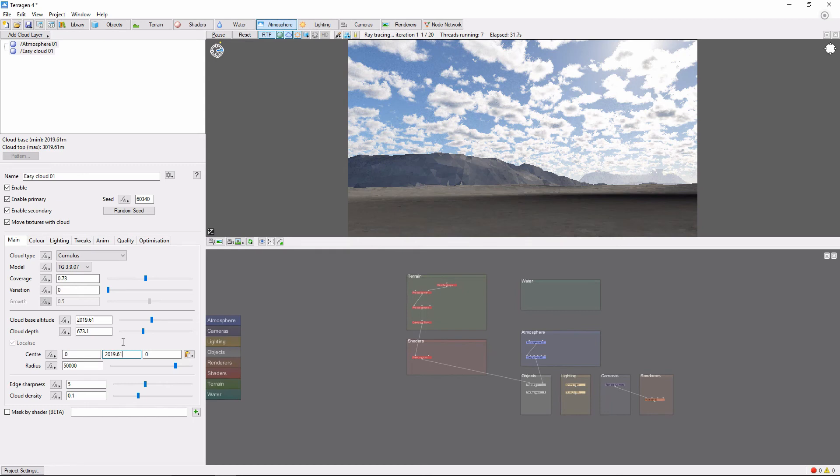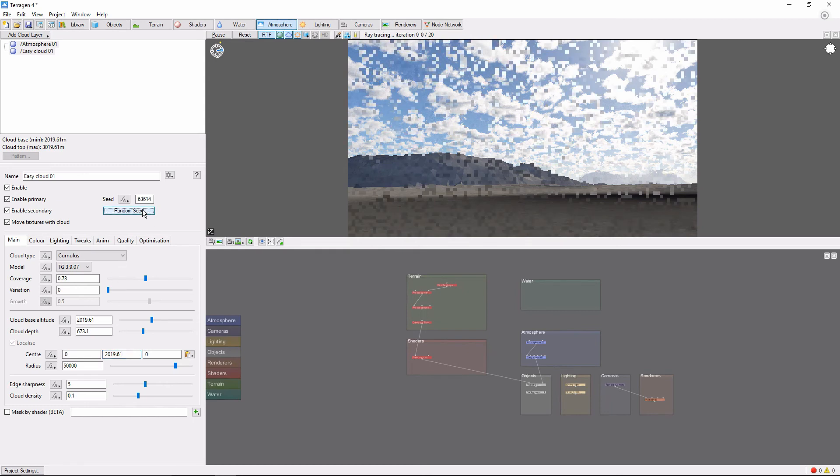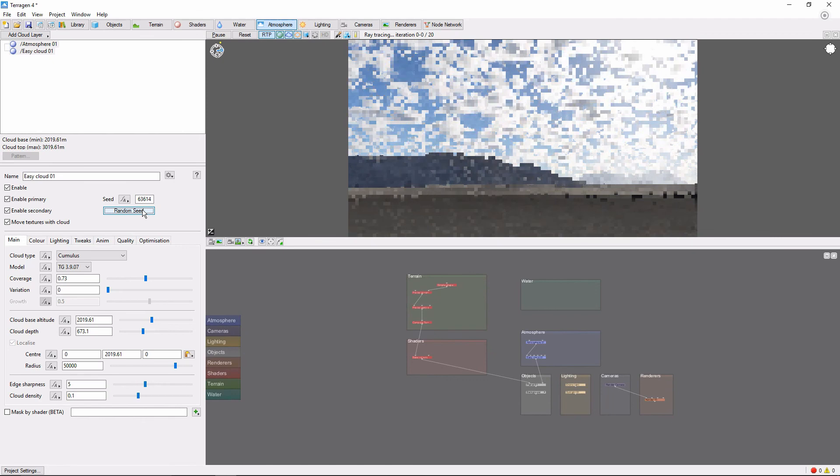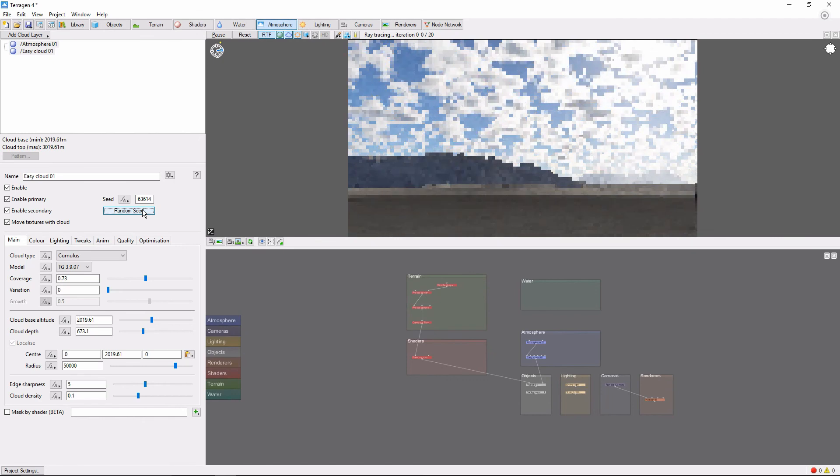A decent strategy for getting started with clouds is to push the Random Seed button until you find something you like, and then render away.